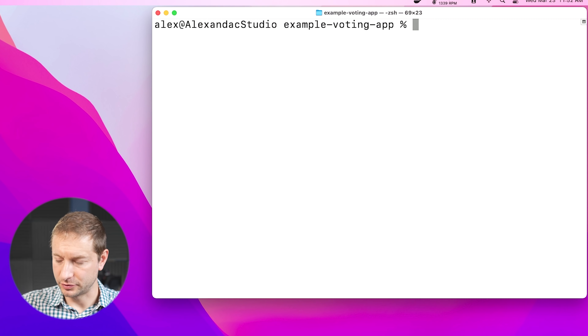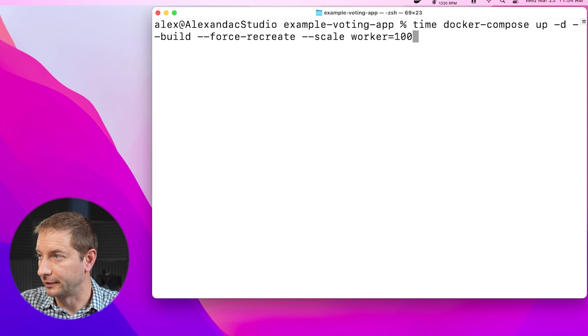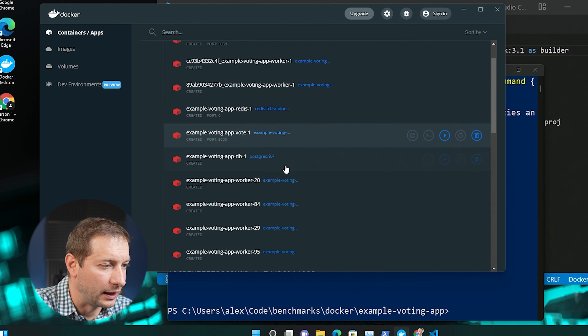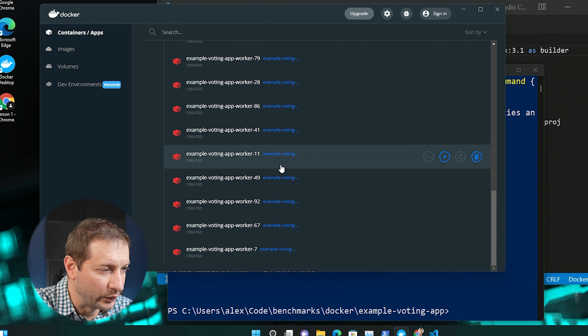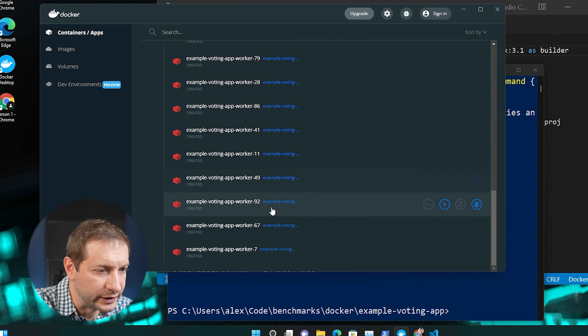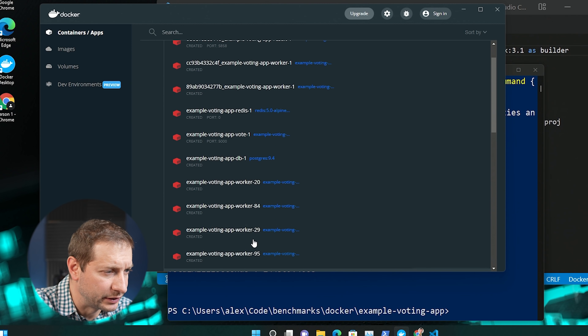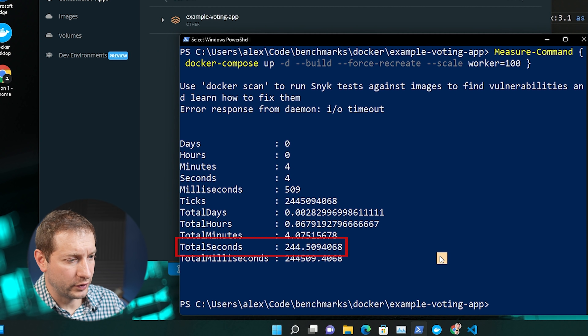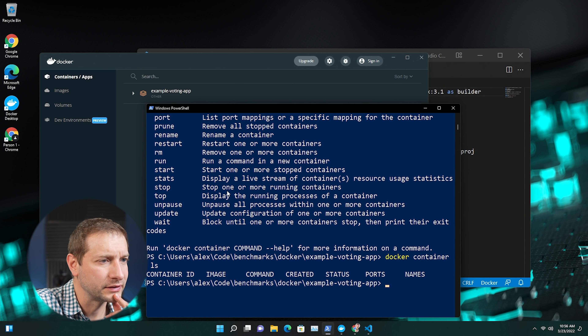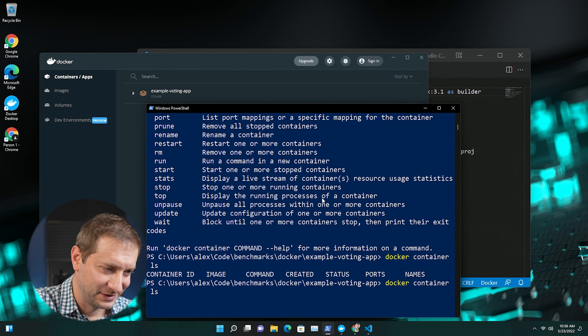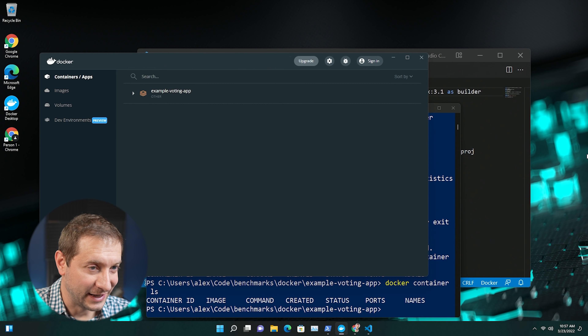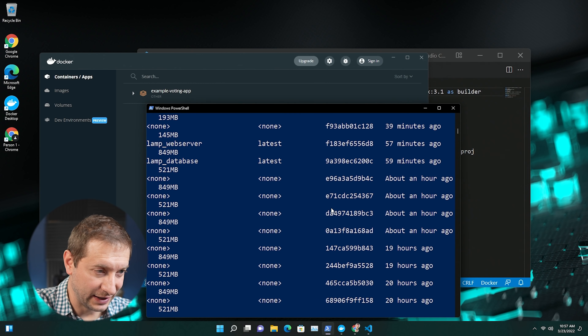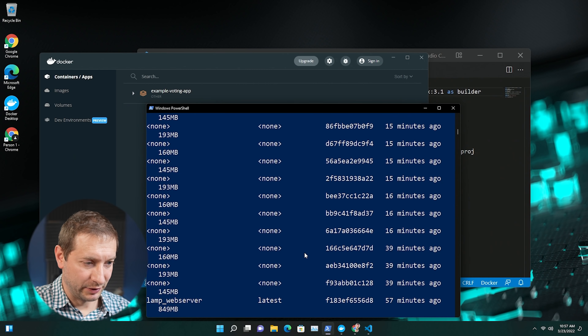Just got a 'connection refused' error on the Mac. Let's try that one more time — still got that error. The Windows one started up though. We've got quite a lot of workers running there — not sure there are exactly 100, but it's quite a lot. That took 244 seconds total. Docker container ls on the Mac shows no containers, but the Docker Desktop application is showing containers — they're not in sync. Docker CLI is showing me images at least. We've got a number: 244 seconds.